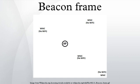Most access points allow the changing of the beacon interval. Increasing the beacon interval will cause the beacons to be sent less frequently. This reduces load on the network and increases throughput for clients on the network.